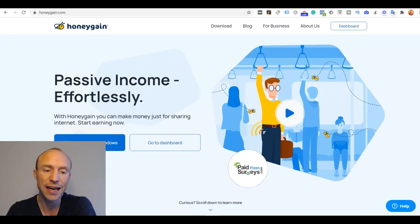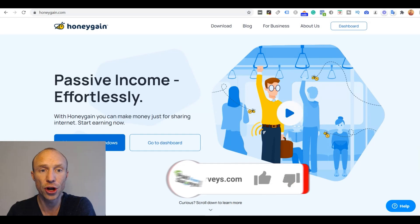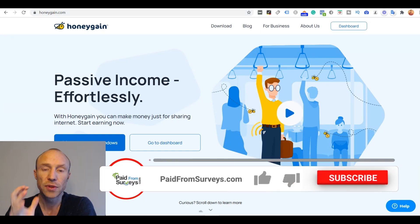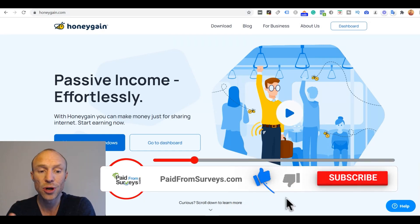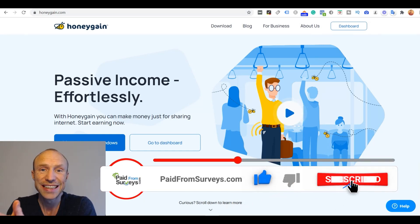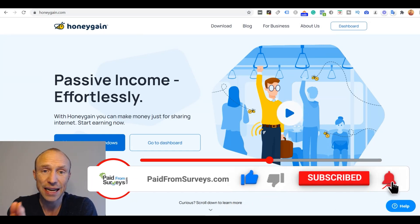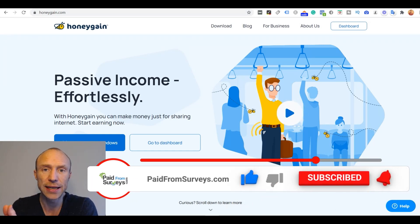So if you want to start earning passively on Honeygain then you first of all of course need to install it, download it and create an account.